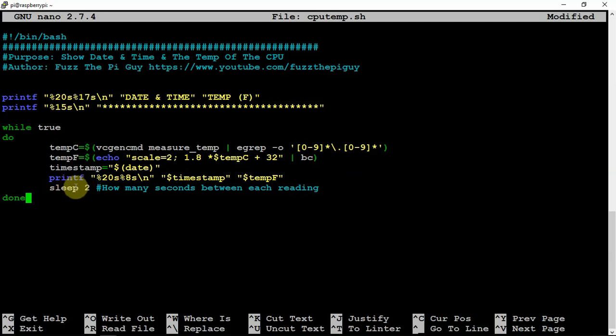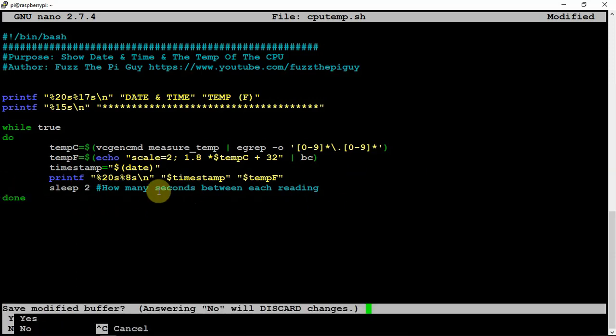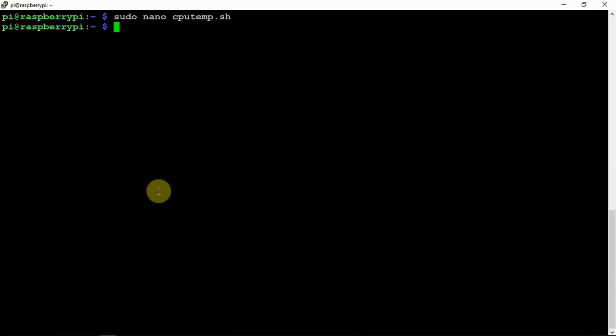You can change the seconds right here. I have it set on two seconds, so it updates every two seconds. So we are just going to do a CTRL X, Y, and ENTER to save it.